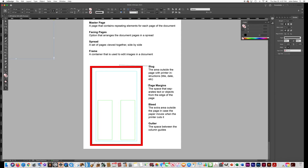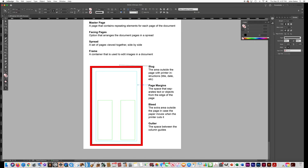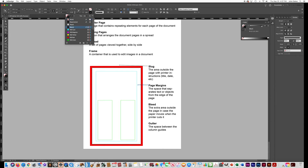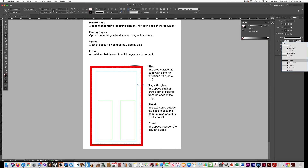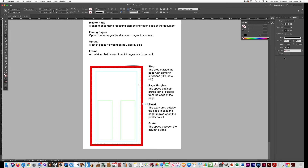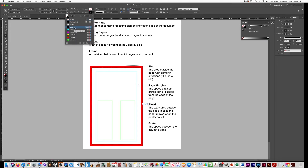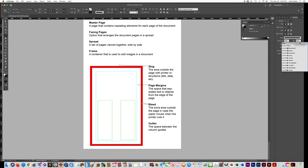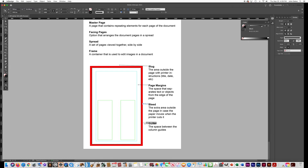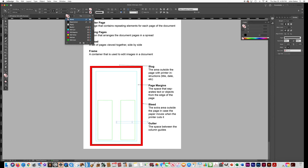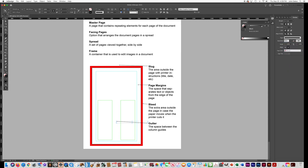Draw another line showing where the margin is, with a black stroke ending in an arrowhead. Same thing for bleed — point to the red area with a black stroke and an arrowhead. Finally for the gutter, drag your line tool from the word 'gutter' over to the gutter, choose black stroke and end it with an arrowhead.